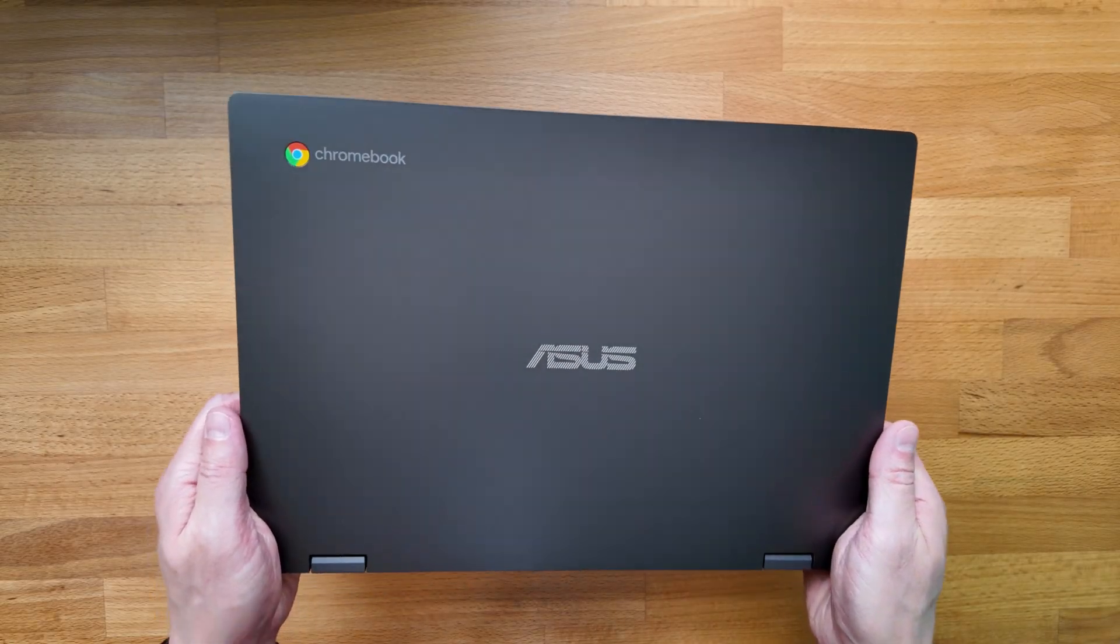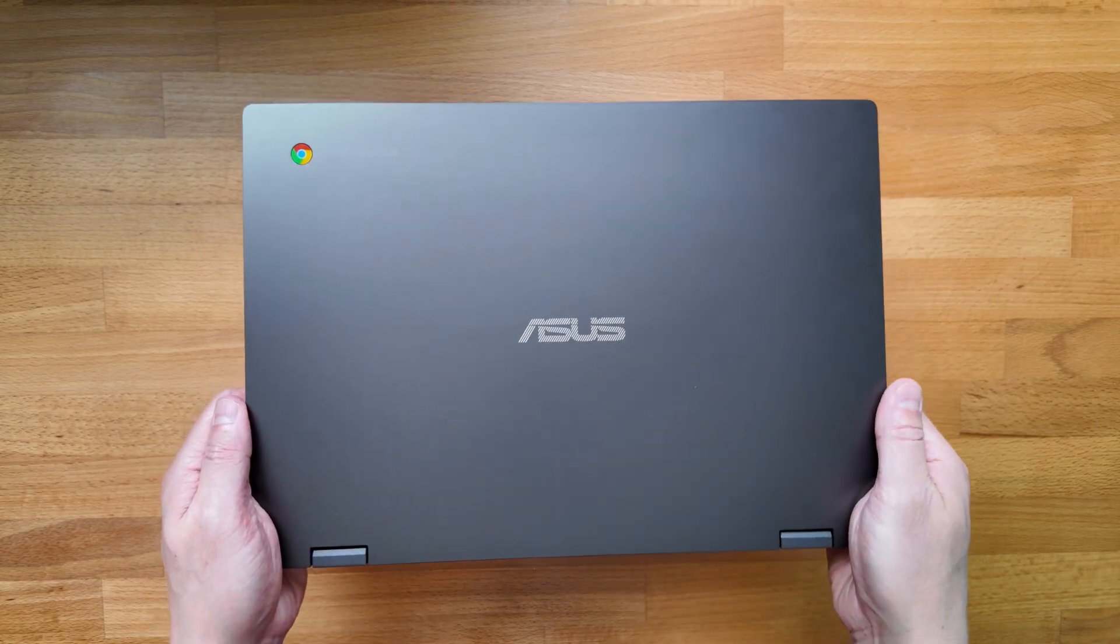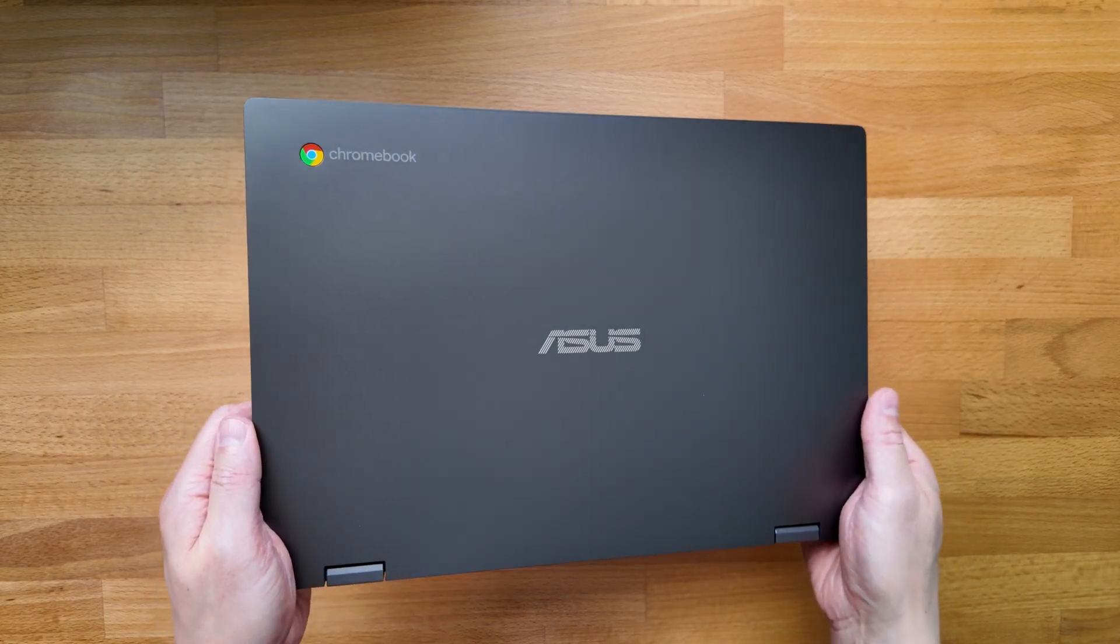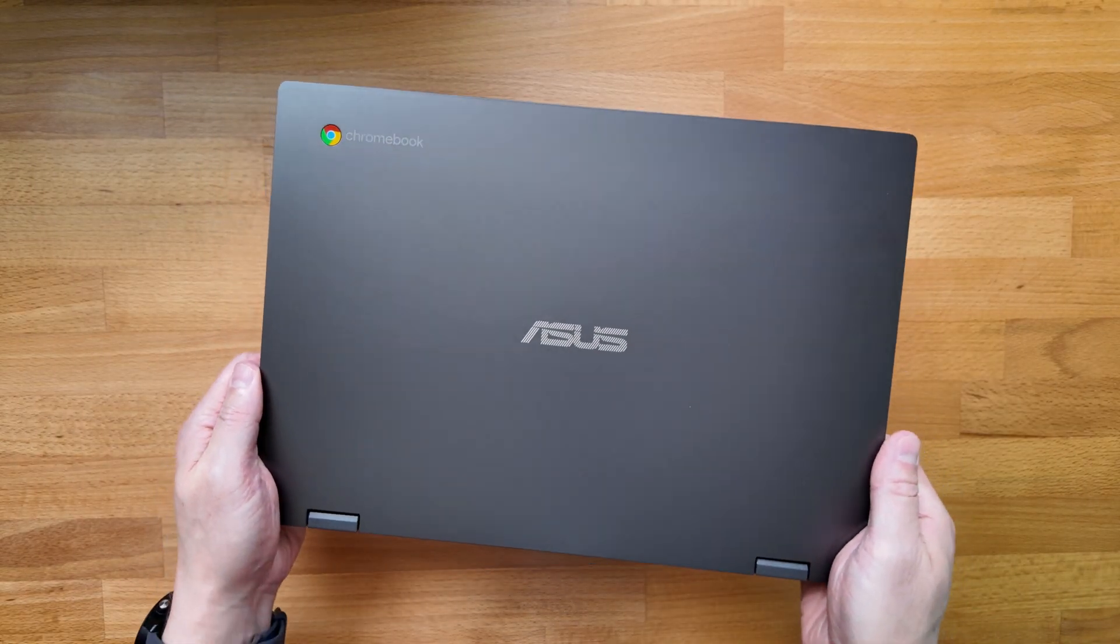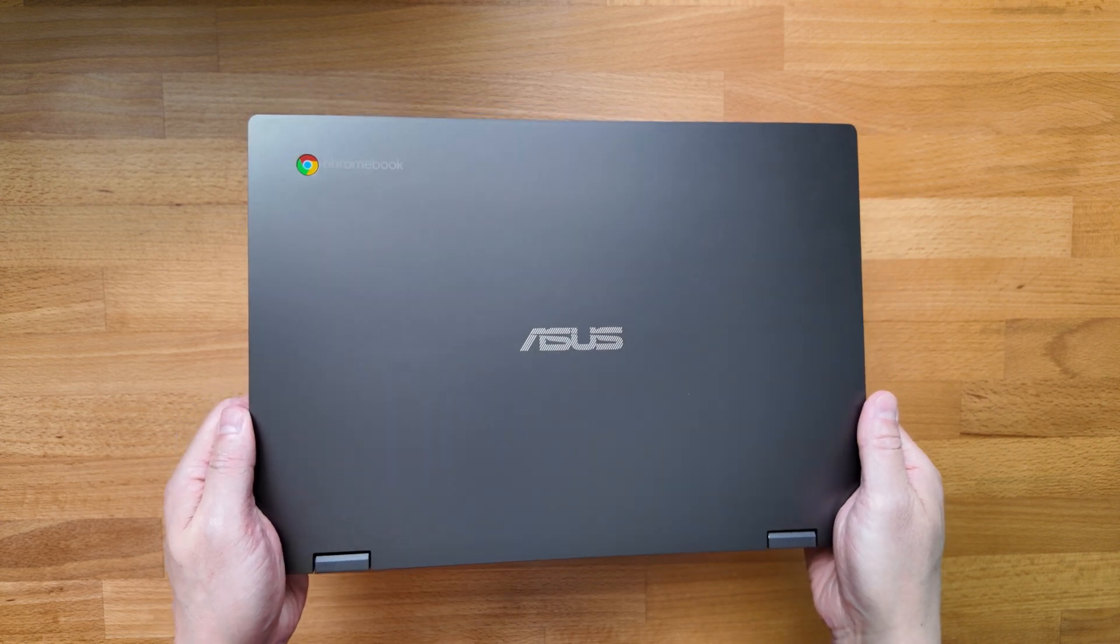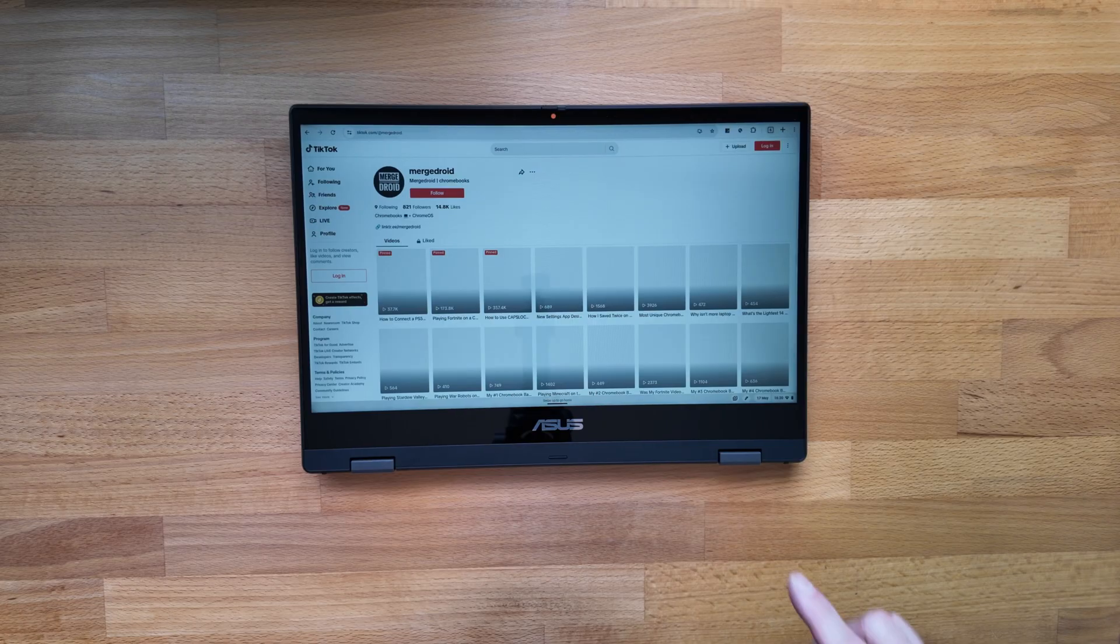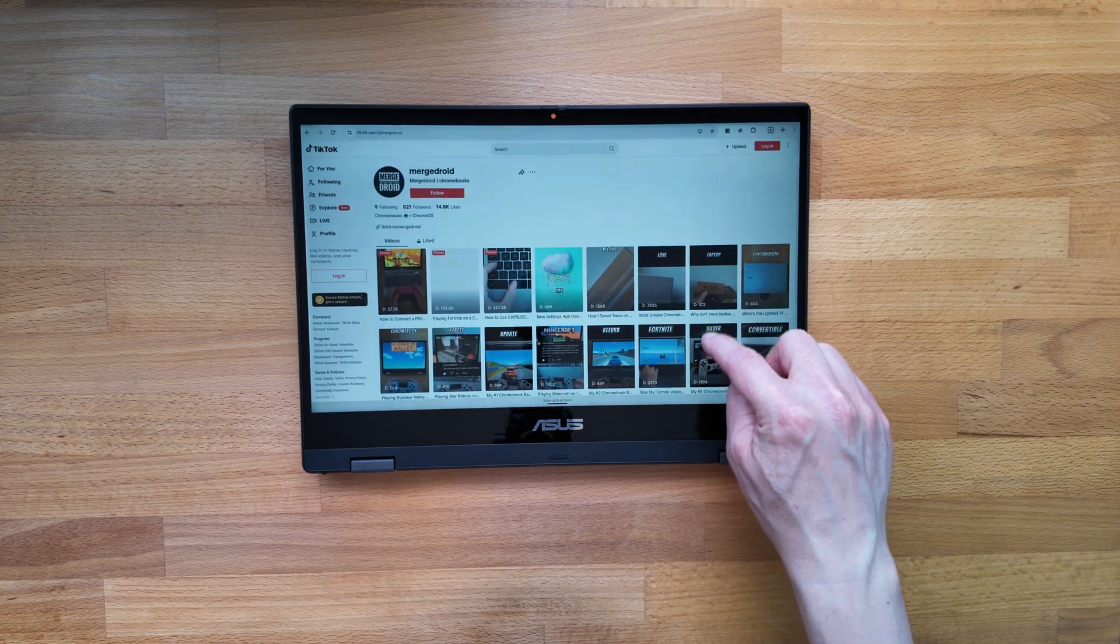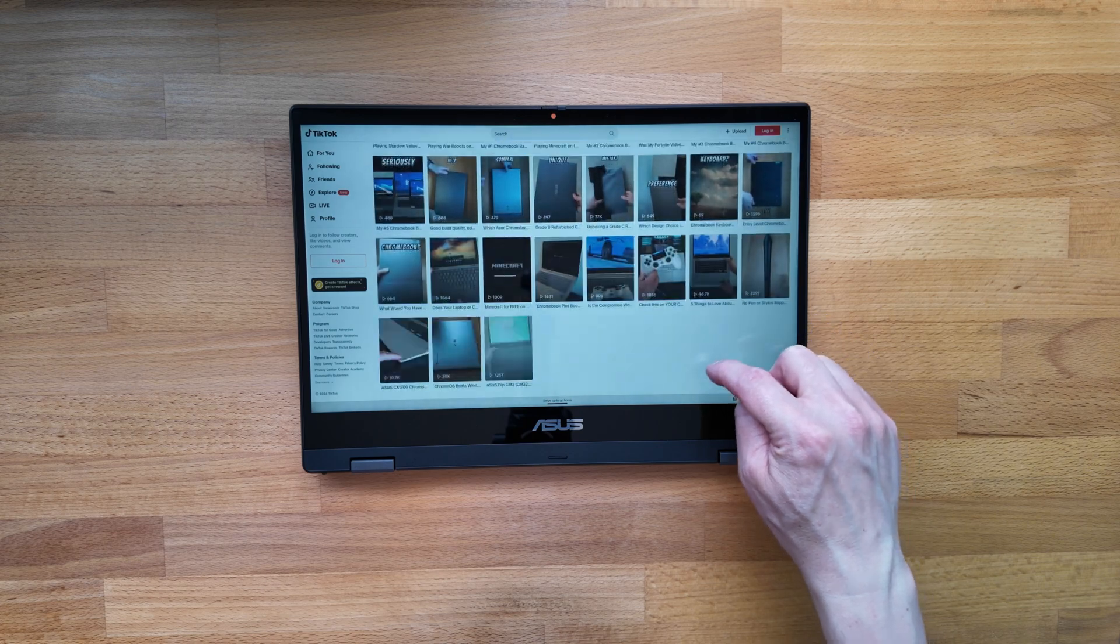Weight-wise it's coming in at 1.56kg, that's just under 3.44lbs. Certainly not the lightest 14-inch Chromebook but some allowance has to be made for the touchscreen that will add a little weight.